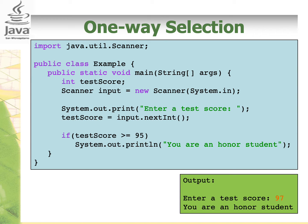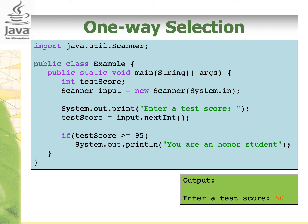Now run this program again and enter the test score 50. What will be the output? Since the expression becomes false because 50 is not larger than or equal to 95, it will not execute the print line statement. As we don't have any statements outside of the if block, the program will end.